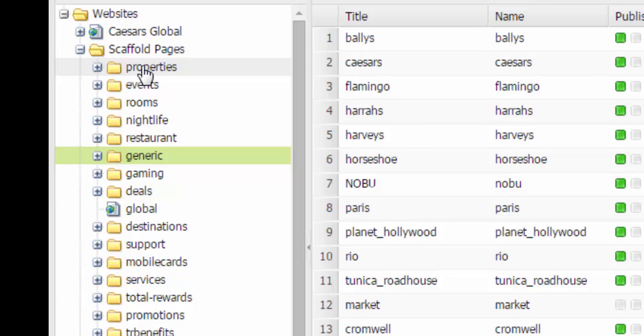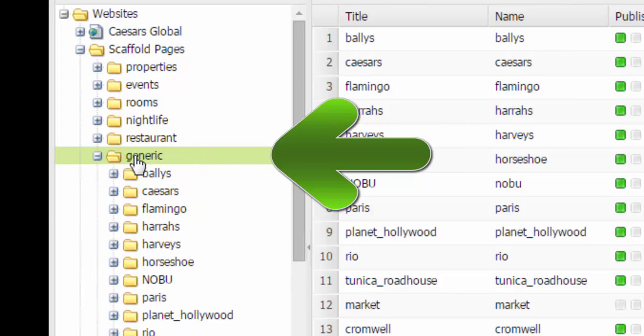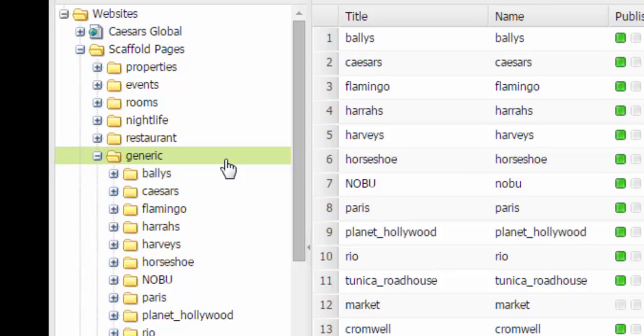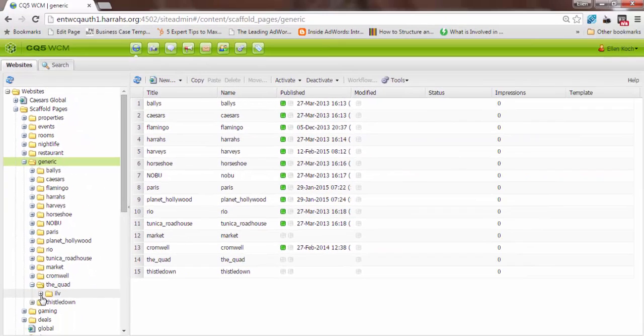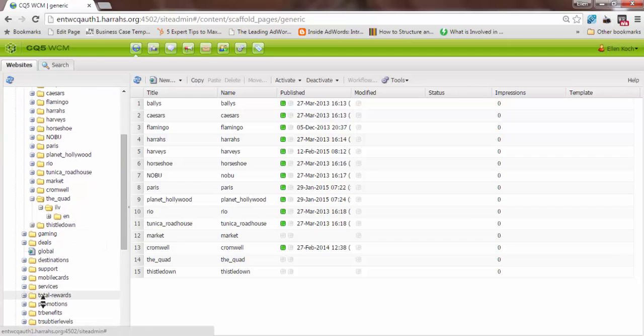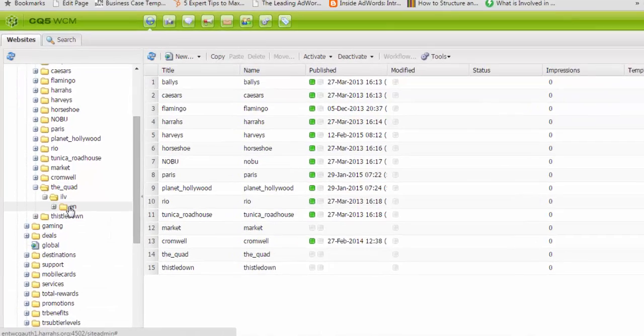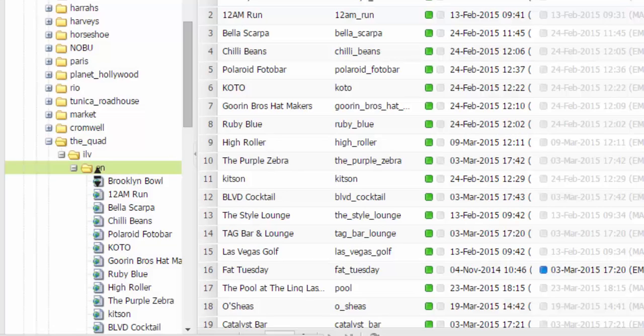Unlike the other scaffolds we've talked about—properties, events, and restaurants—Things to Do is located under a folder called Generic. You'll click on the Generic folder. Like the other sections, it's organized by brand and then by property code. You'll click on the EN, and CQ will display the list of already existing Things to Do Scaffolds in the system.